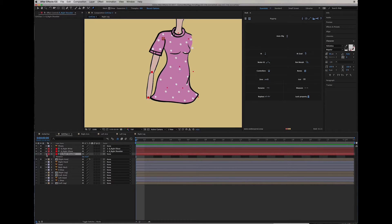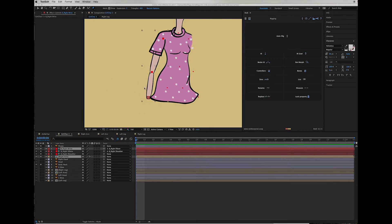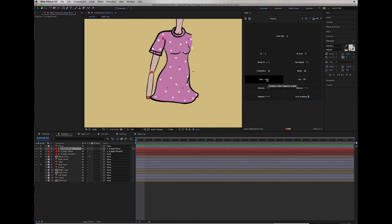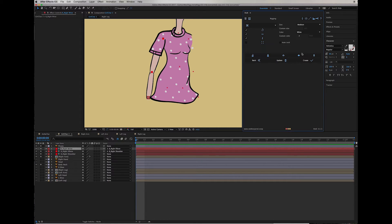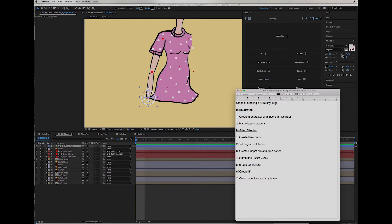The next step is to create controllers. Controllers have to be created from the point where we are going to control them — that's at the wrist point. For the feet it's going to be the ankle. With the wrist layer selected I can go to the DUIK window and create a controller. And the last step is to create the IK.